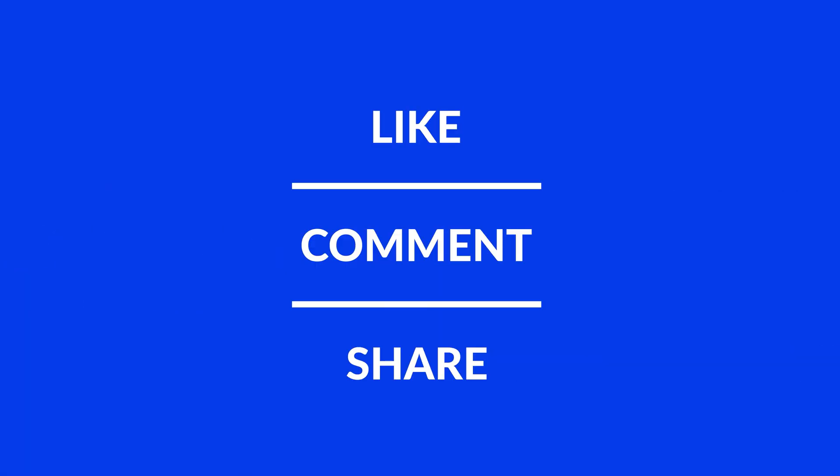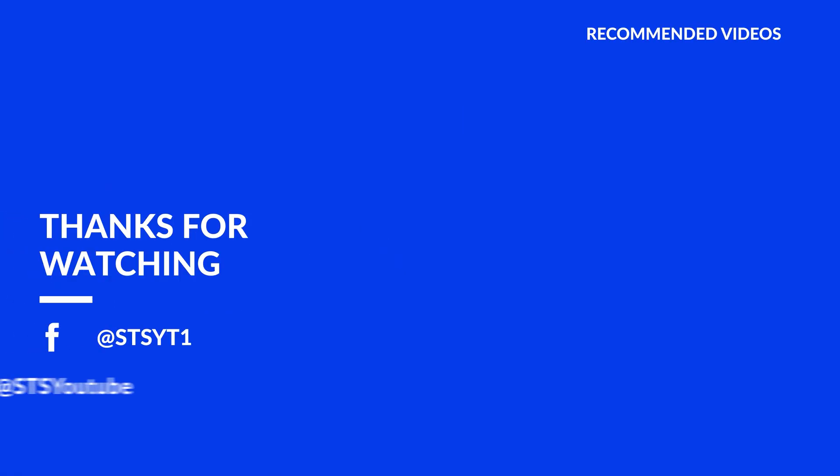Anyway, I hope you enjoyed it and if it helped, leave a like, make sure to be subscribed with the bell icon to not miss the next video and have a look at one of these totally random videos. I hope you enjoyed it. Bye.